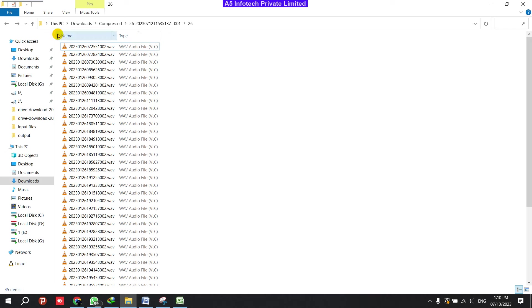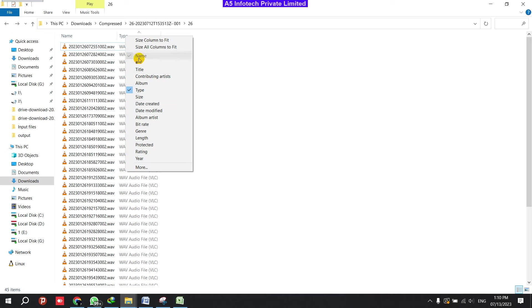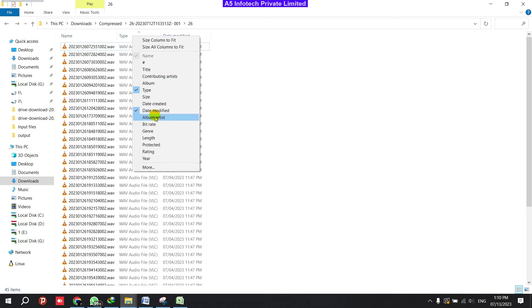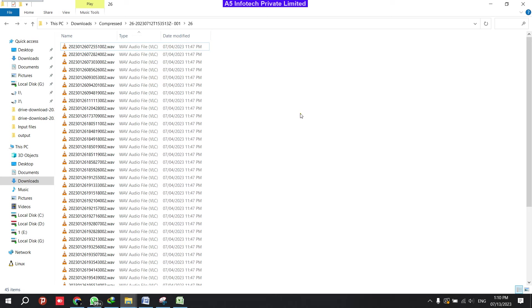First of all, let's see initially it will not be like this. You can see only the name, type of audio, date modified, this kind of data you can see.